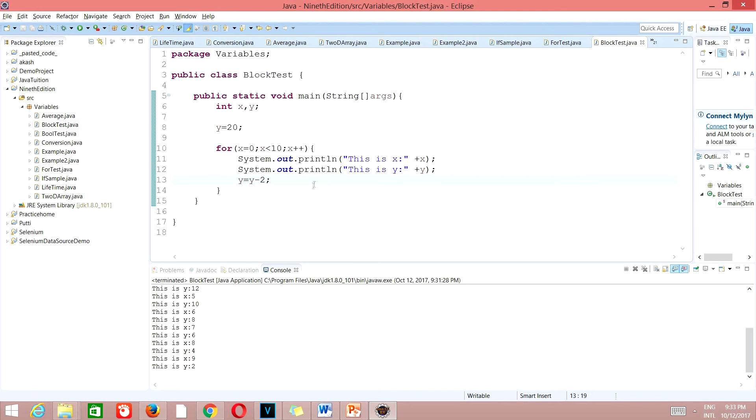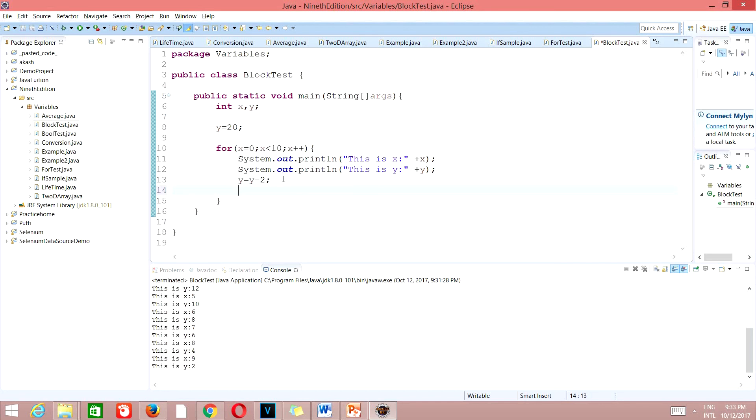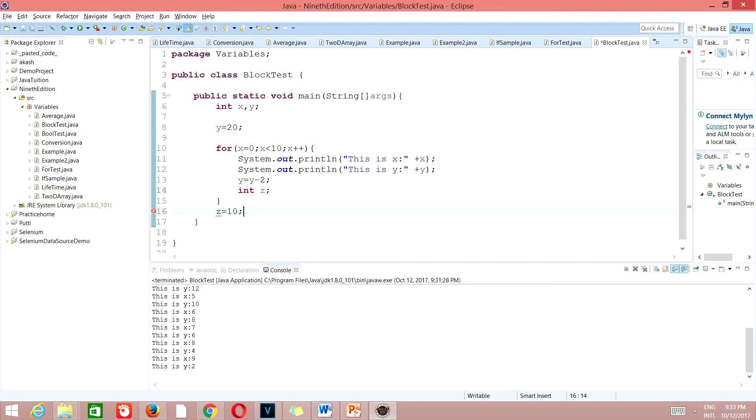Suppose I declare a variable here, like for example I will declare here int z. But if I try to assign some value to this z equals 10, you will get an exception. Z cannot be resolved to variable, because this int z is only available for this block of code.